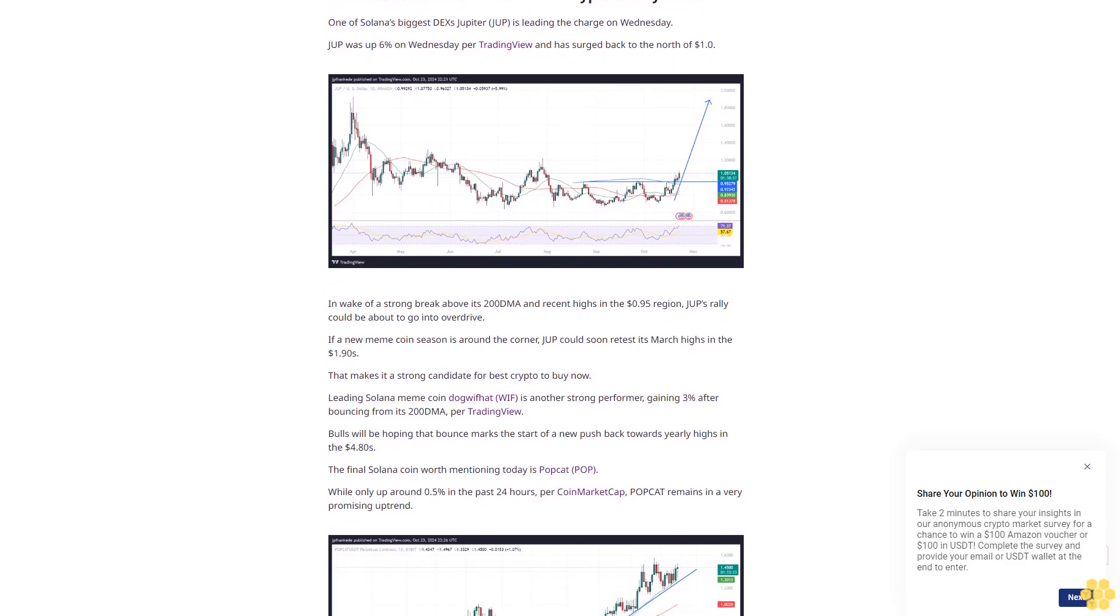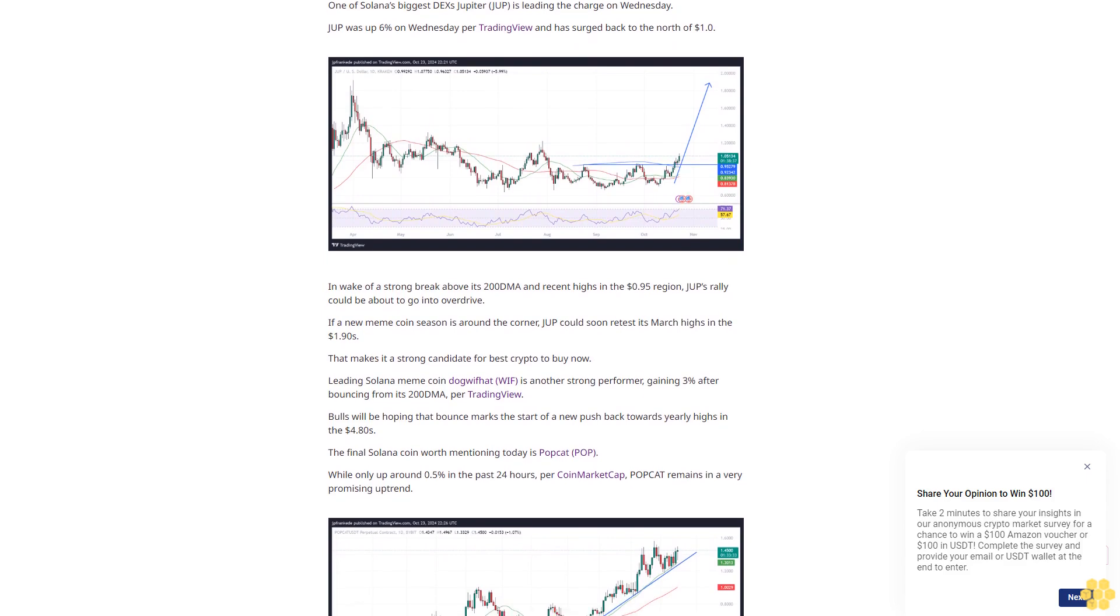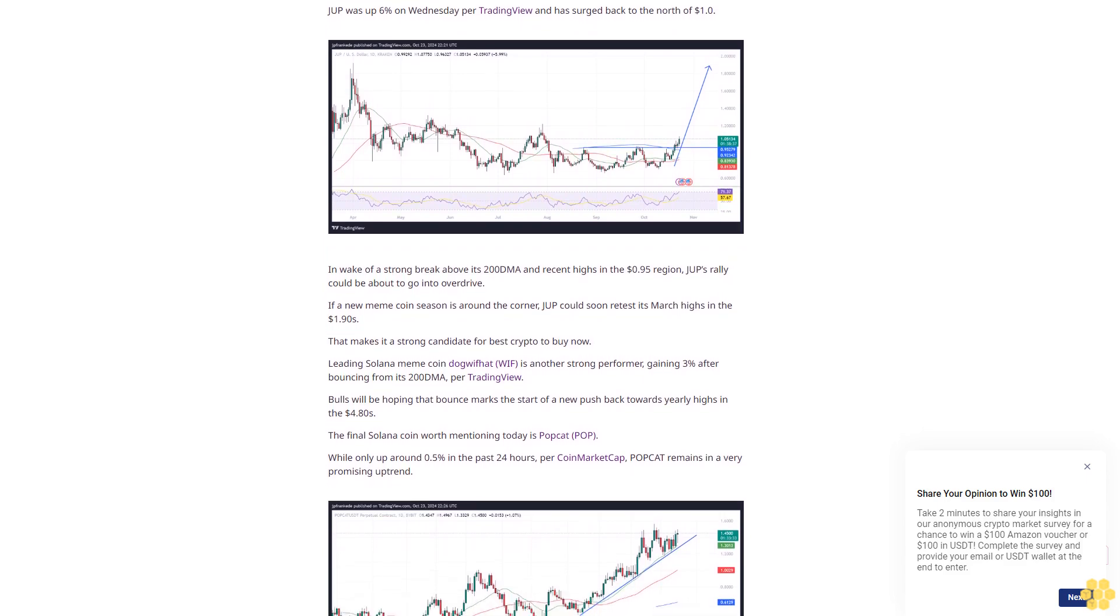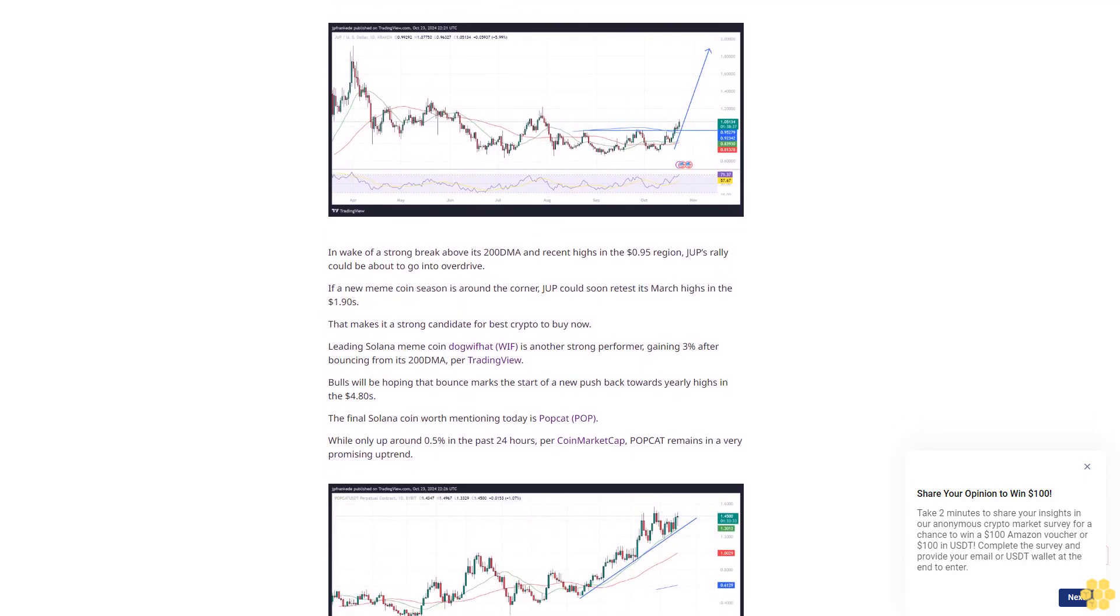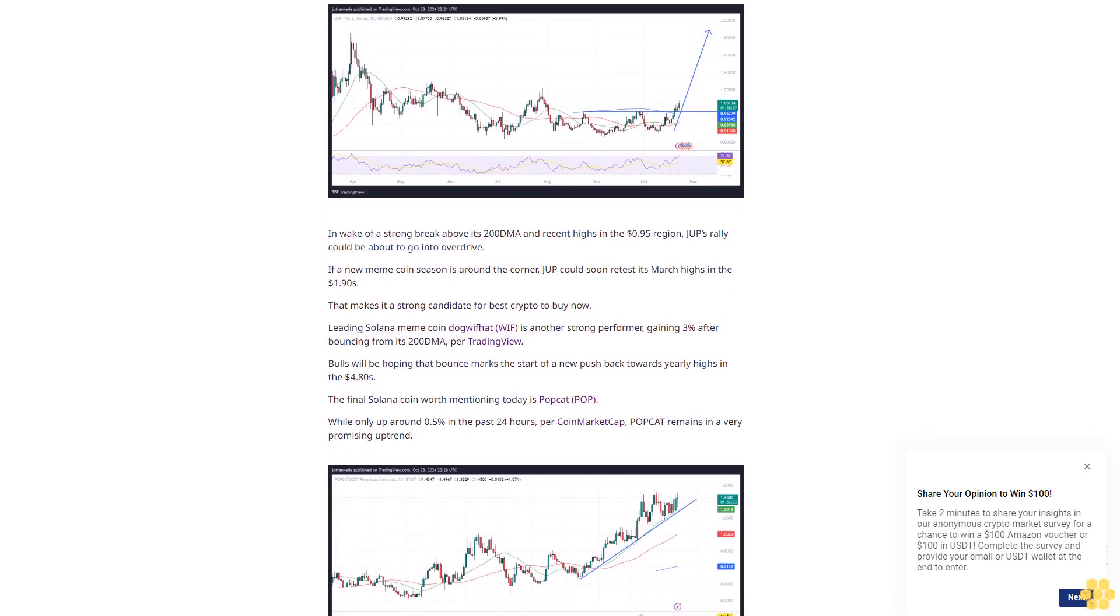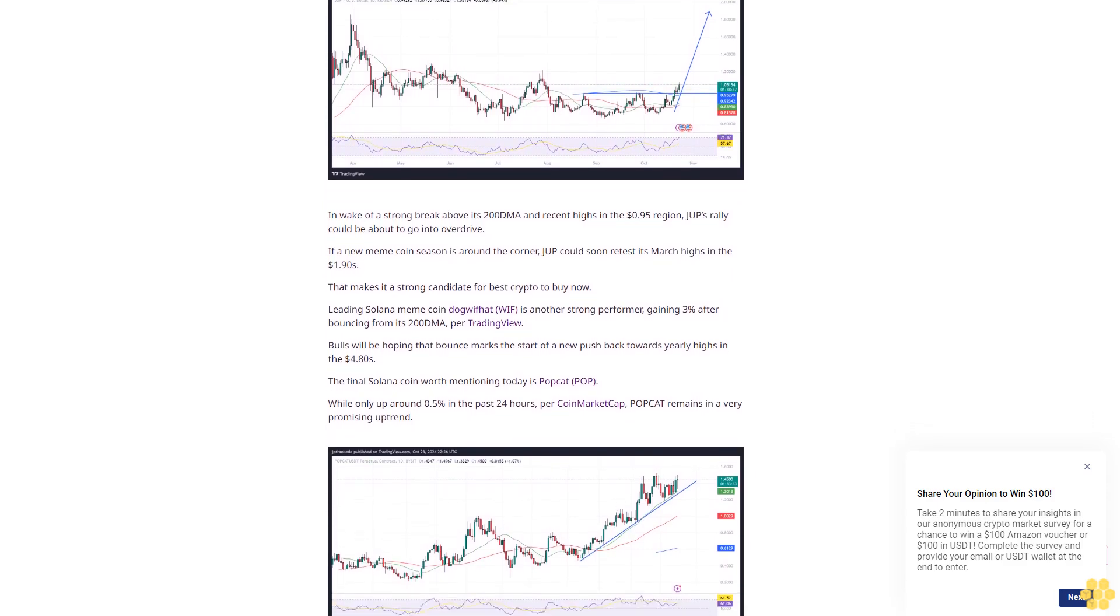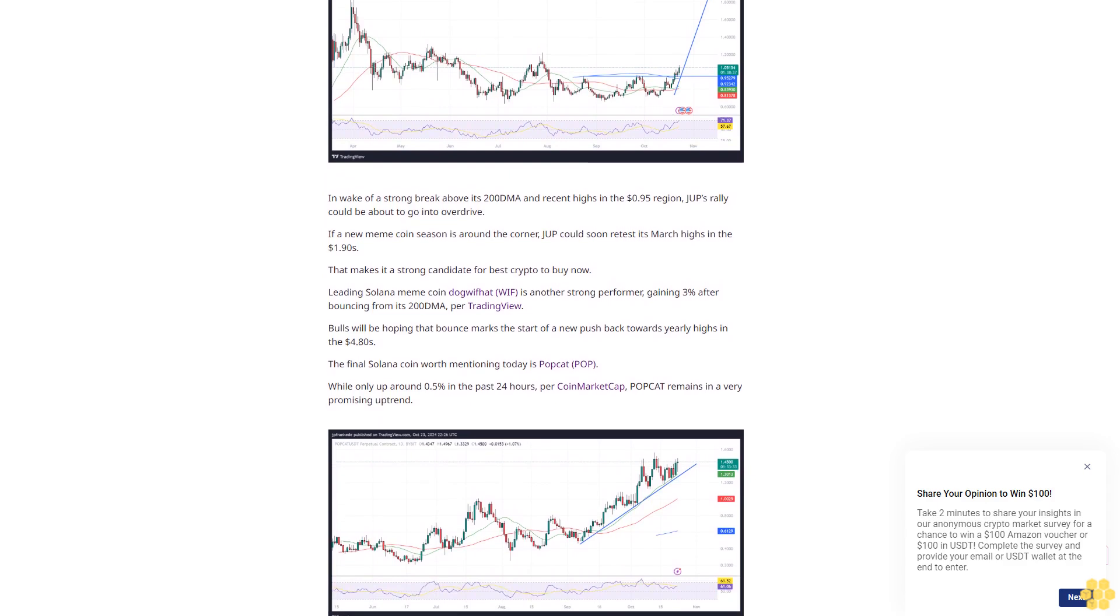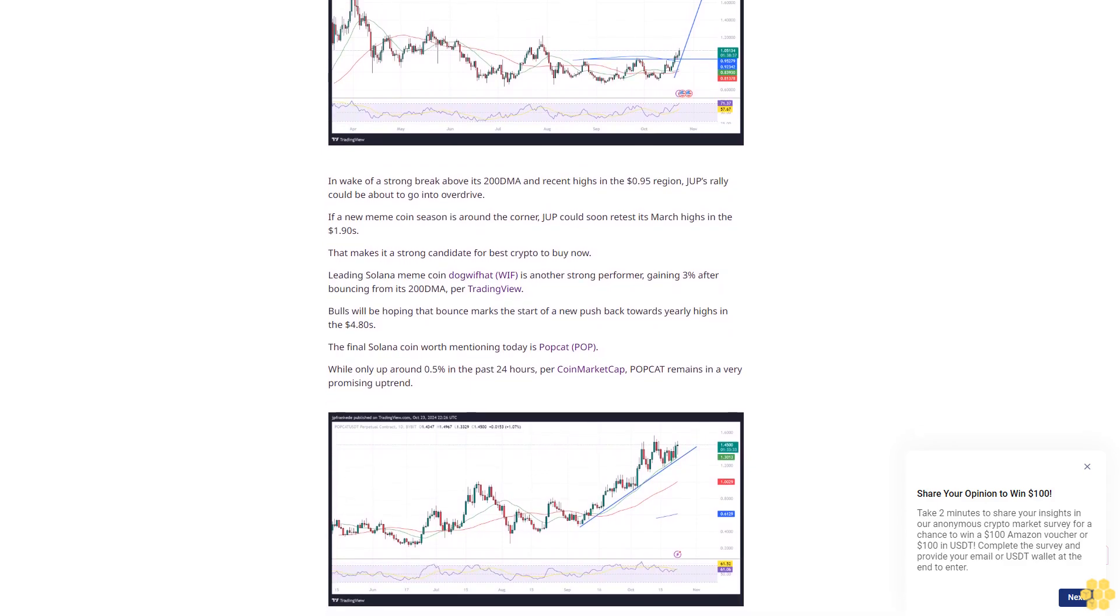Leading Solana meme coin Dogwifhat (WIF) is another strong performer, gaining 3% after bouncing from its 200 DMA per TradingView. Bulls will be hoping that bounce marks the start of a new push back towards yearly highs in the $4.80s.